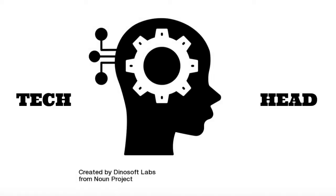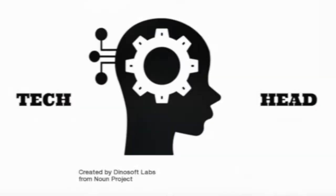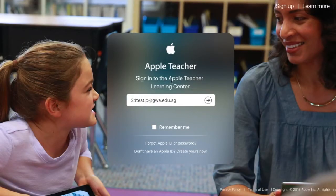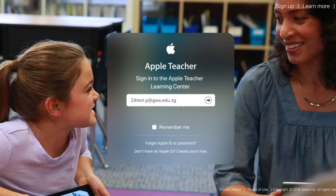Hey, welcome to a TechHead tip on how to get started as an Apple teacher. To start your journey to become an Apple teacher, the first thing you need to do is sign in to AppleTeacher.Apple.com with your Apple ID.